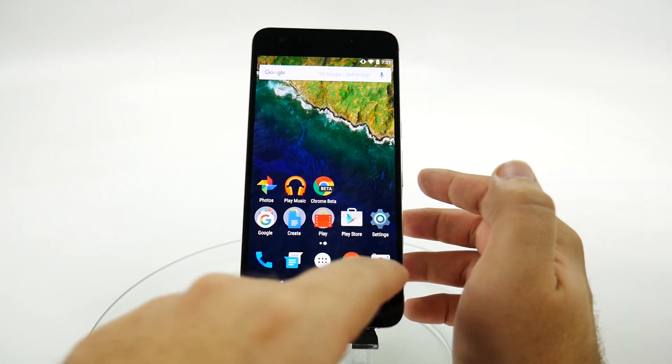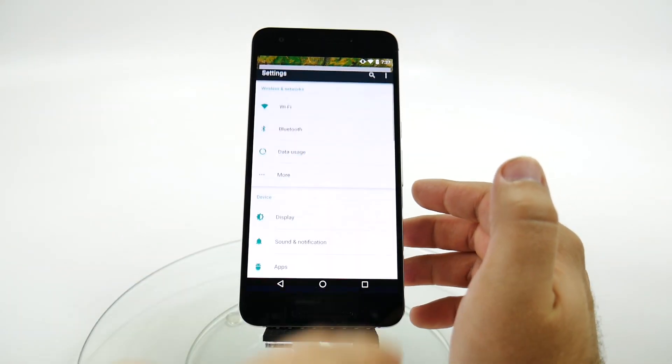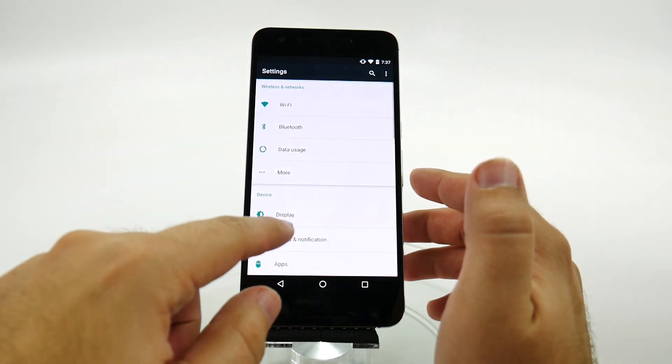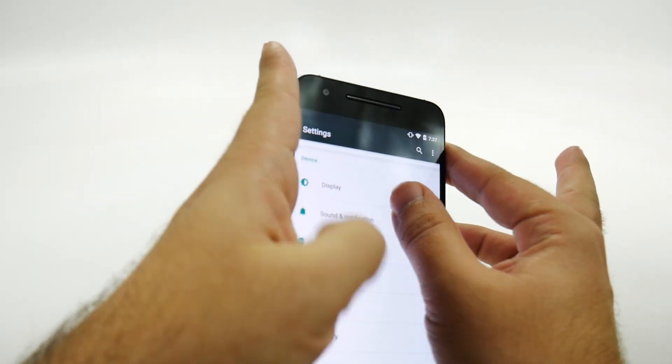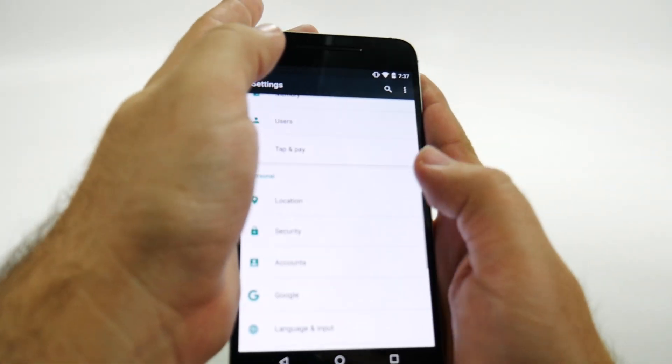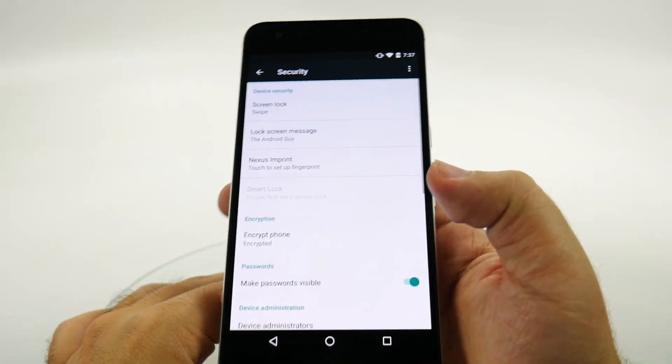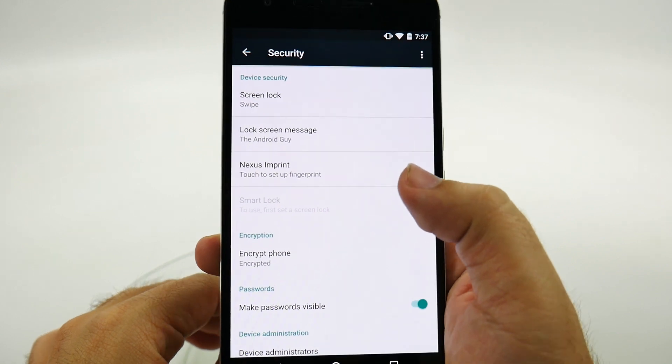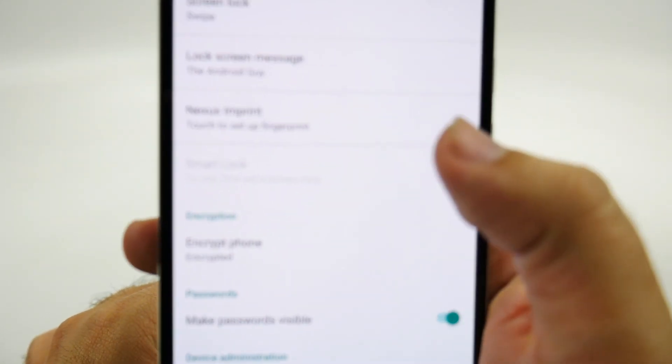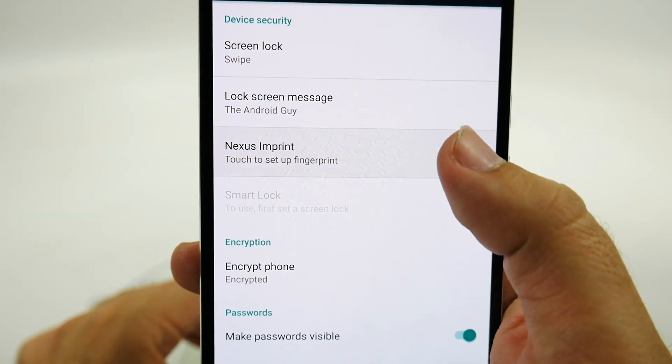Now, to do this, first go to settings and then go under security. So we just go right here into security, and then from here we go to Nexus Imprint.